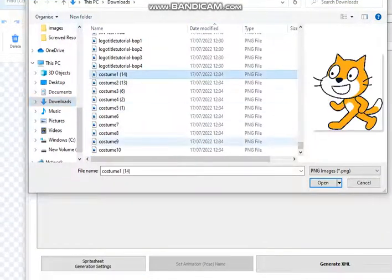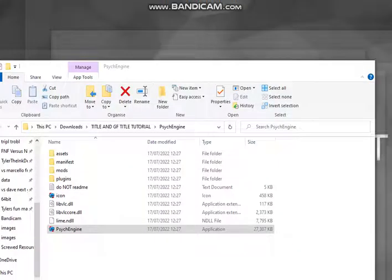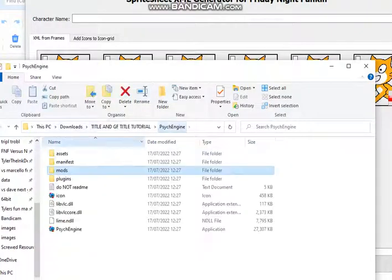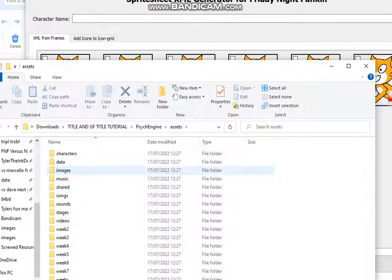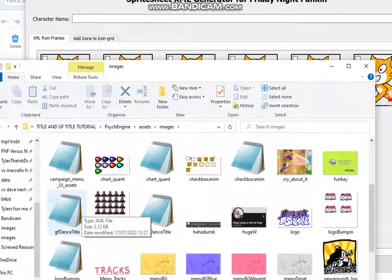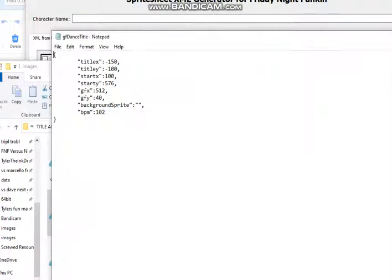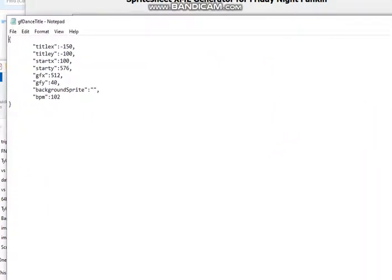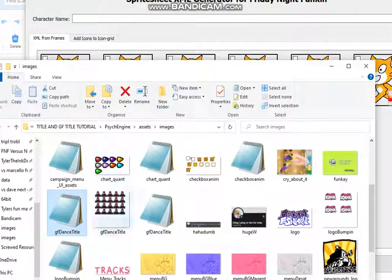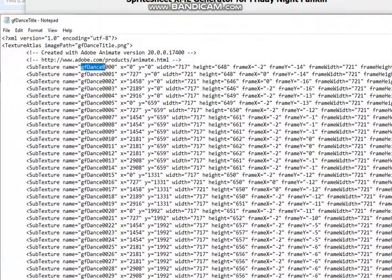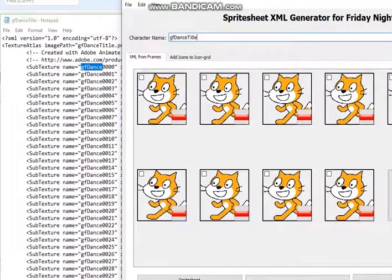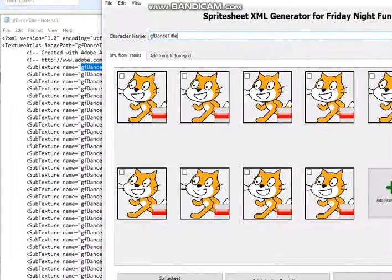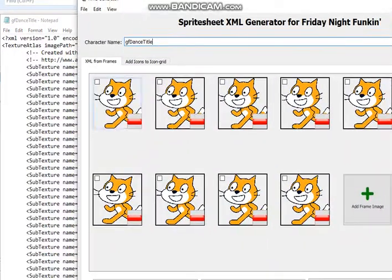Yet again I have to go to images and we're looking for the GF dance title this time. So there's two things. This one is just to configure the position of your title and the GF, and you can also put your background sprite and change the BPM. That's what I'm gonna do later.